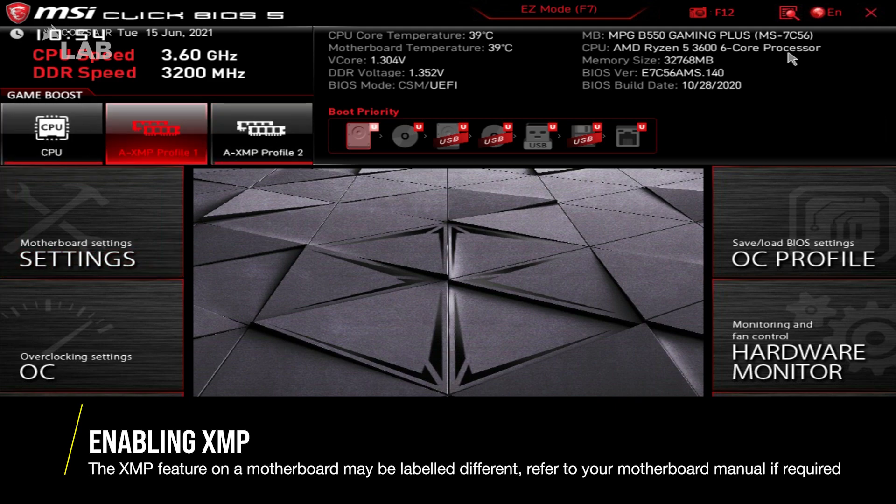It's important to keep in mind that the XMP feature may be referred to by other terms. In this case, our motherboard calls the feature AXMP. Check your motherboard's manual for your own setup.